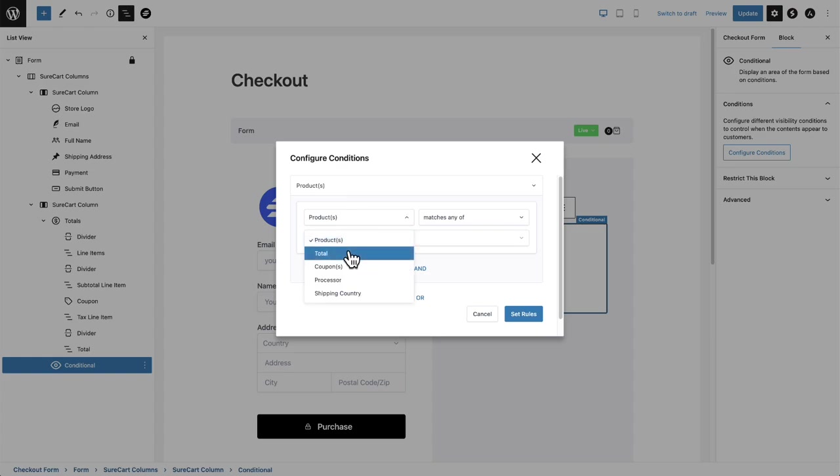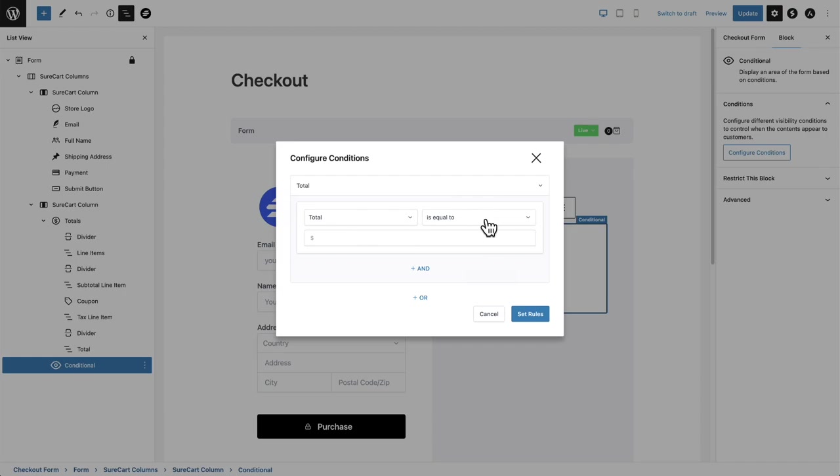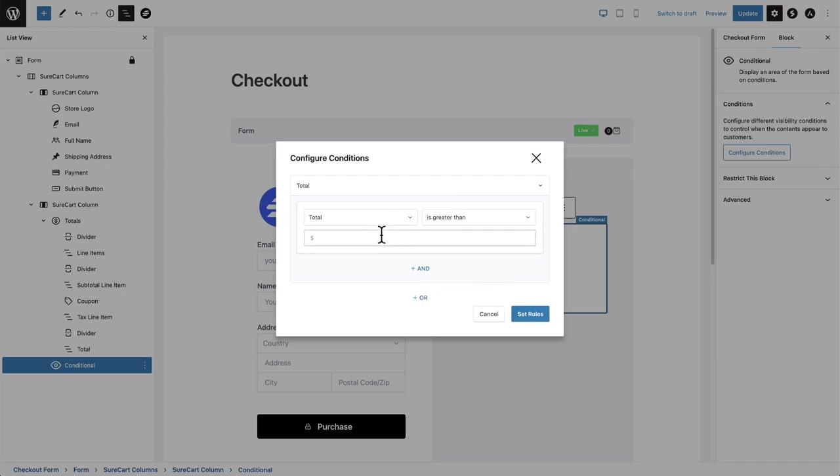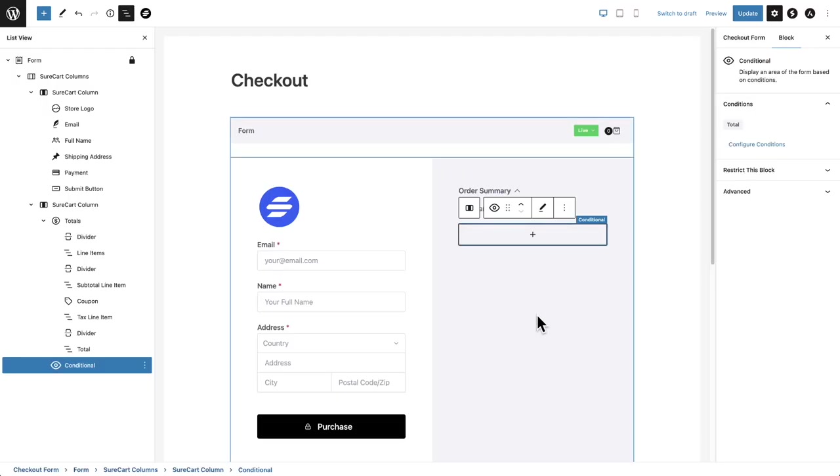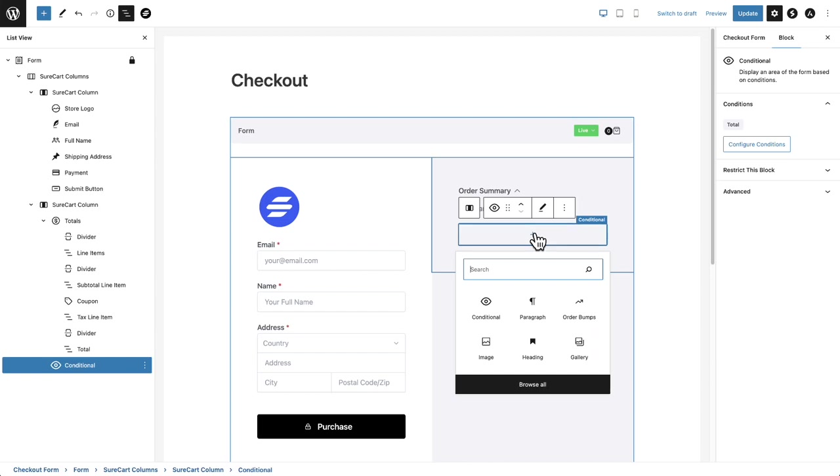So a real simple one is the one that I used earlier. The total amount is greater than a certain amount. So let's say a hundred dollars. Now I can add additional conditions right here and or conditions, but I'll just click right here where it says set rules.